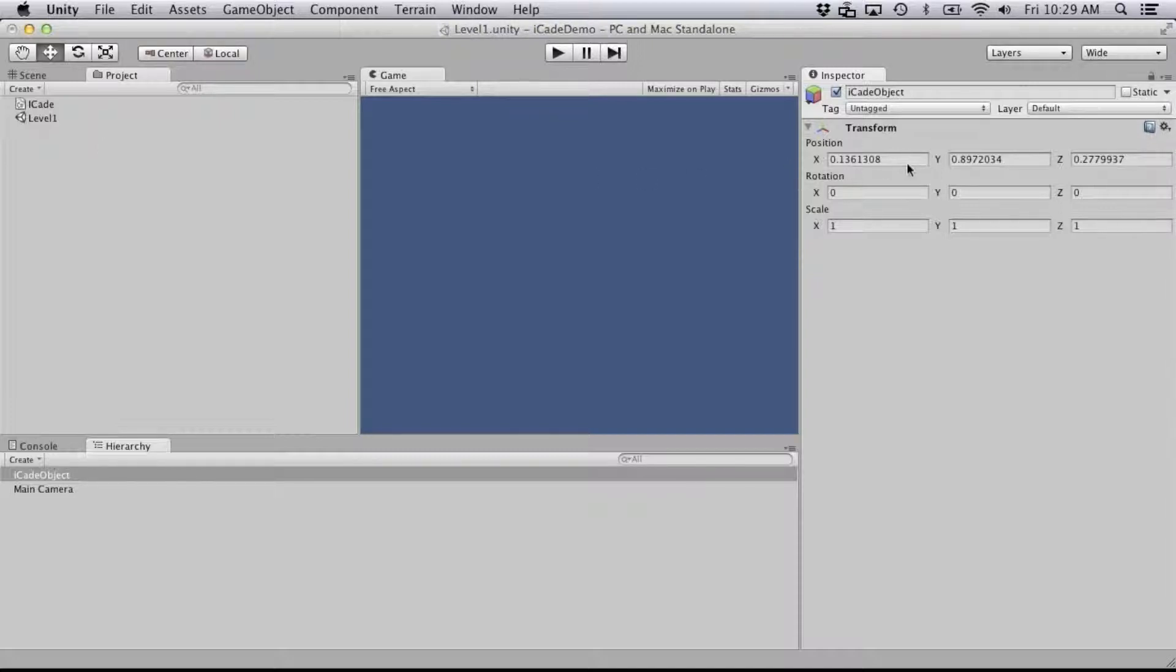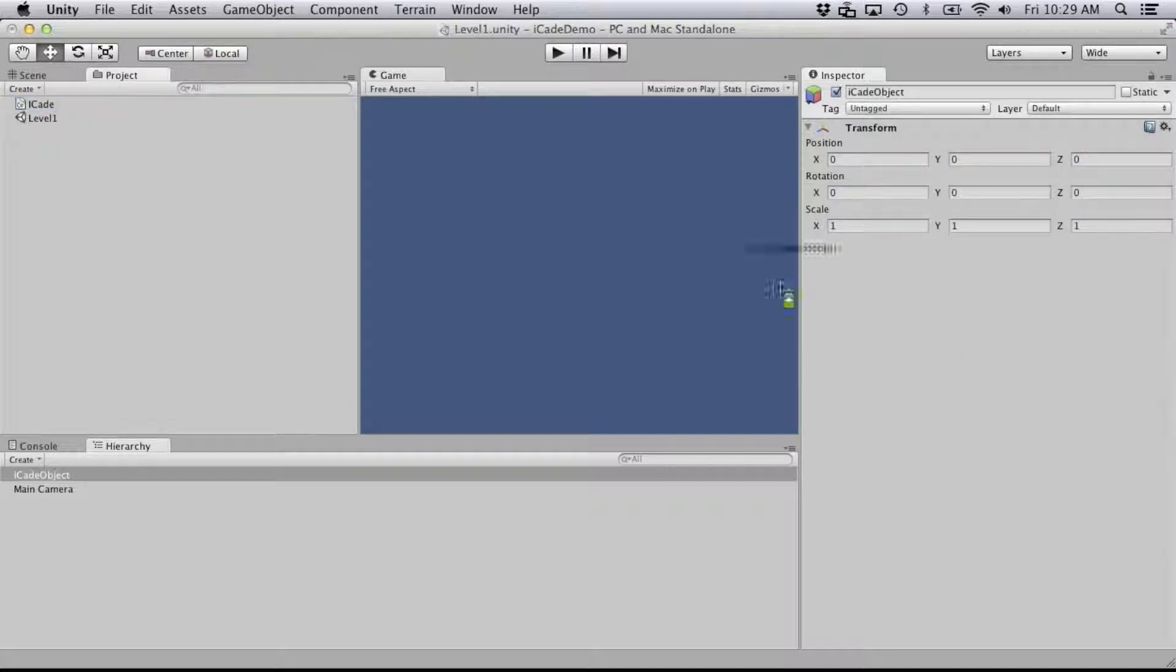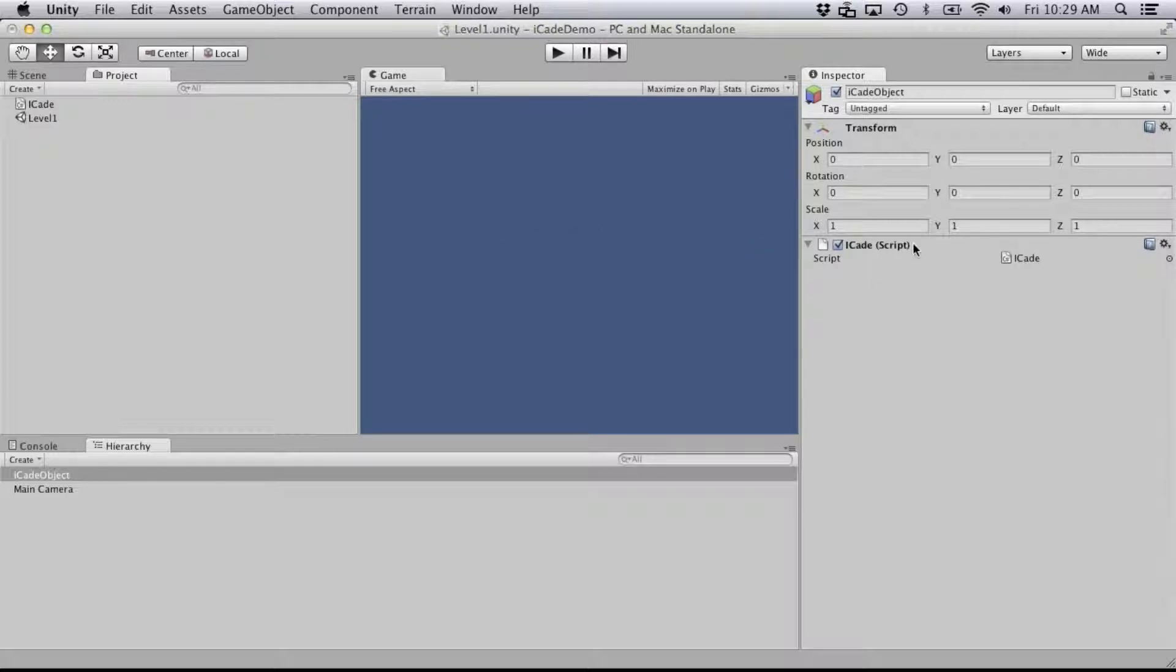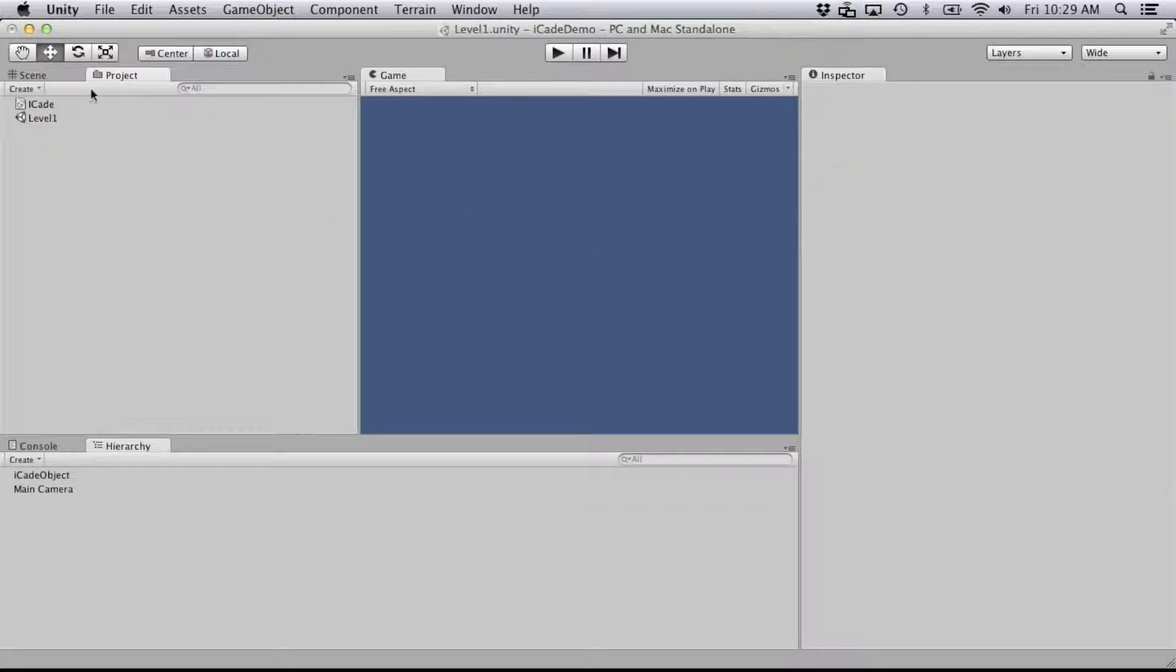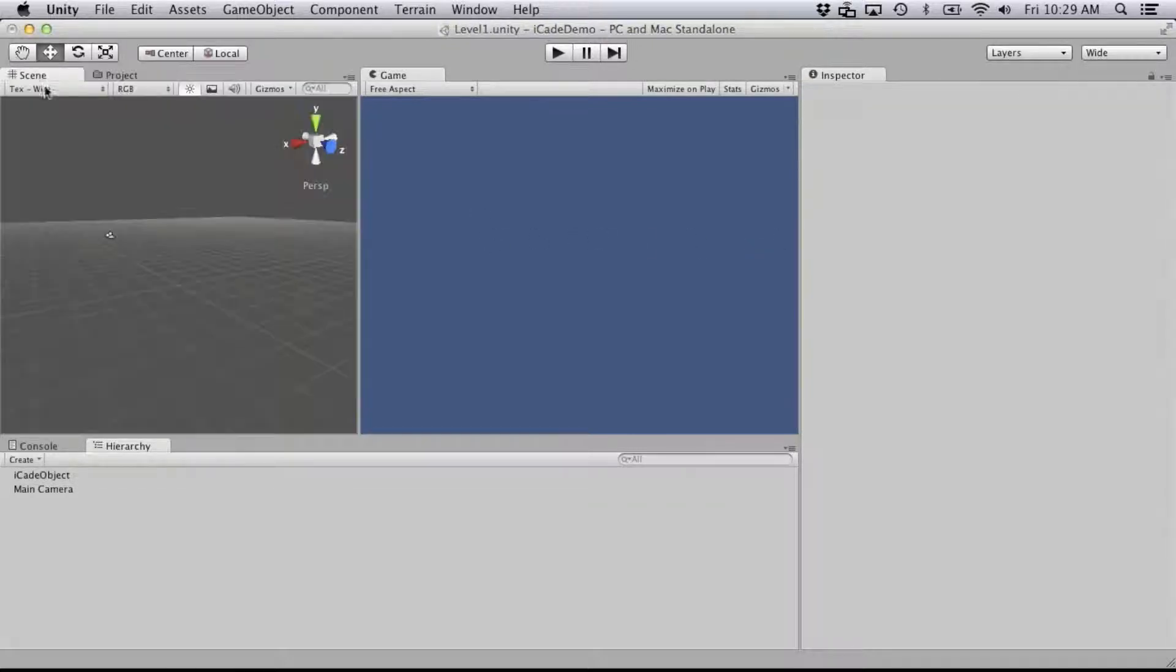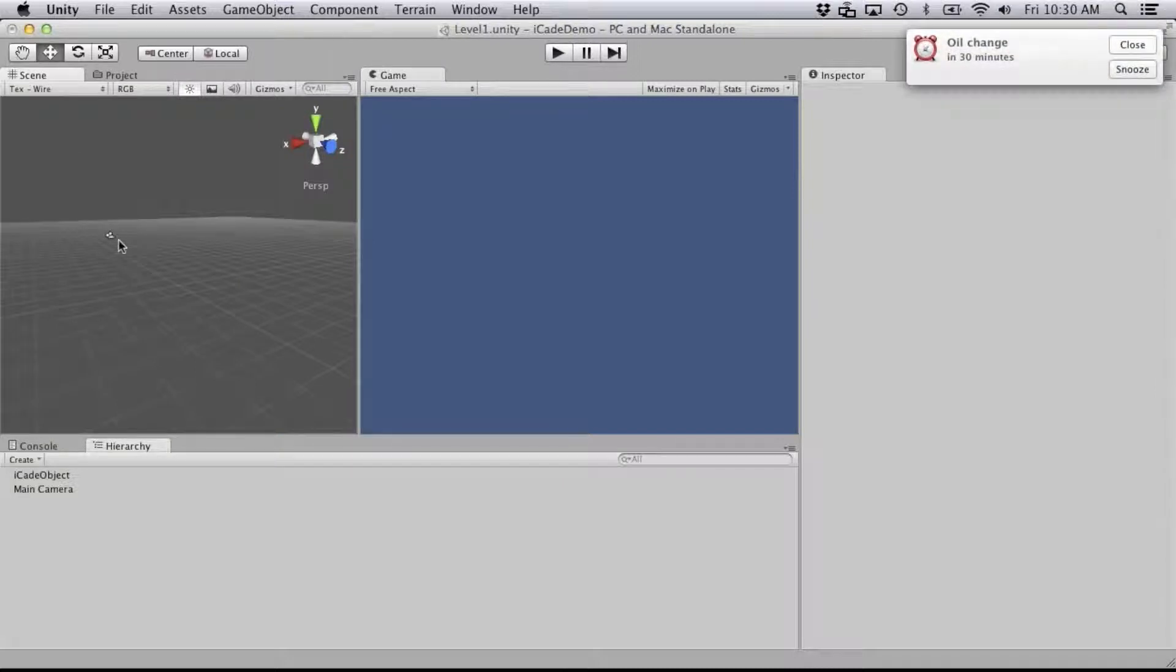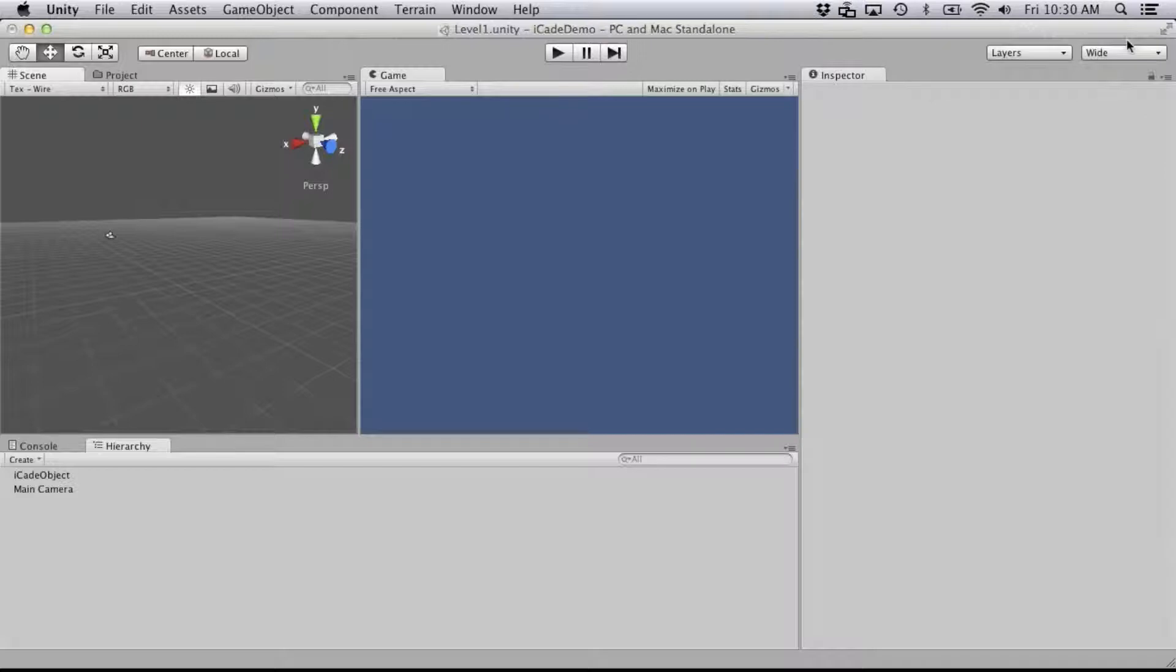And the name is important because Xcode is going to call that specific object by name later on. Right now, it doesn't matter where it's at, it's just an empty object that we're going to drag and drop our iCade script onto. That's really the extent of adding it to your project.